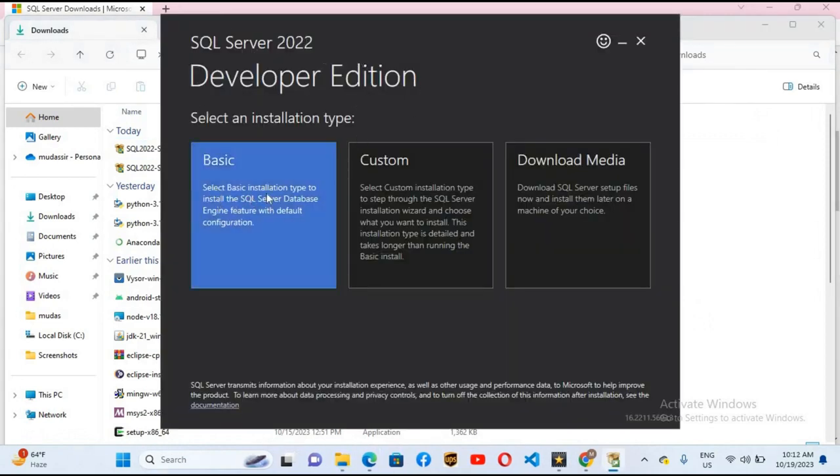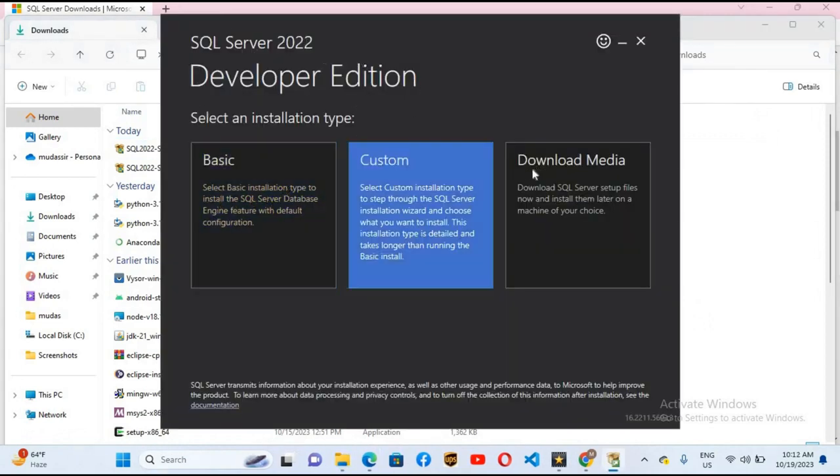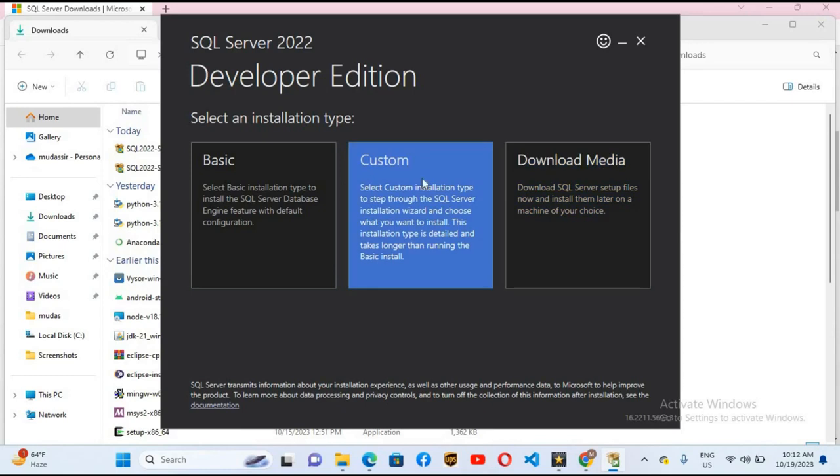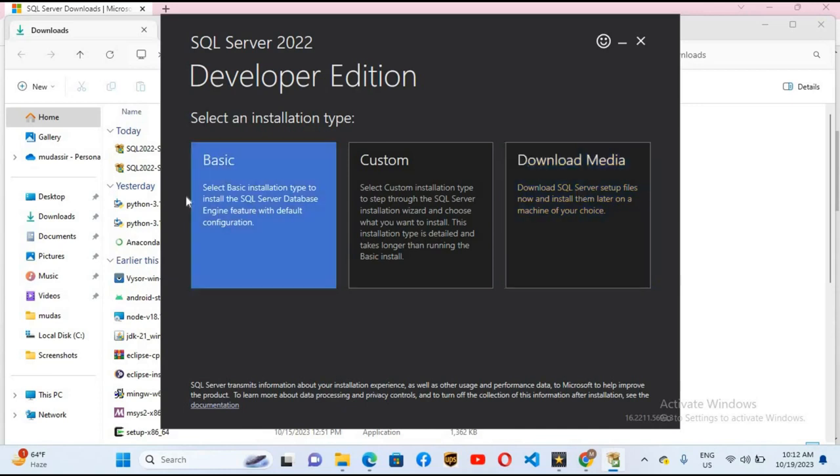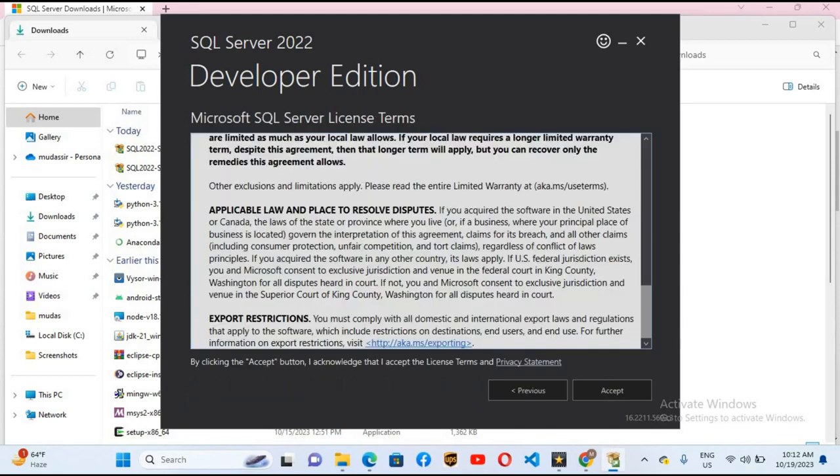Here we have basic installation, custom installation, and download media. Download media means SQL Server will be downloaded first and then you can install it. We will go with basic installation. I will accept the agreement and license.